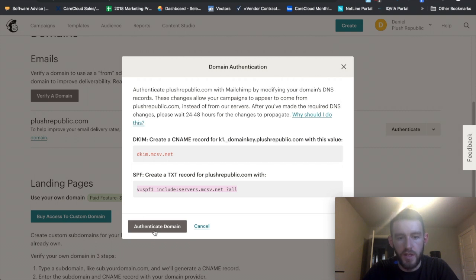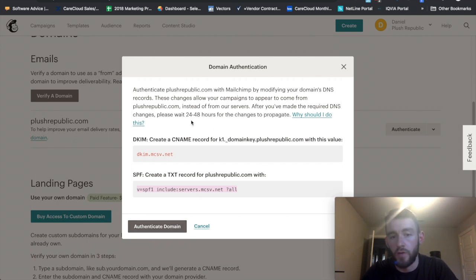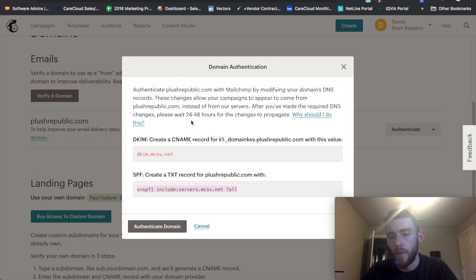I would just hit authenticate domain. And this can take anywhere from 24 to 48 hours. So the way that you get there within your particular DNS may be different, but the setup is almost identical once you figure out where your DNS settings are.